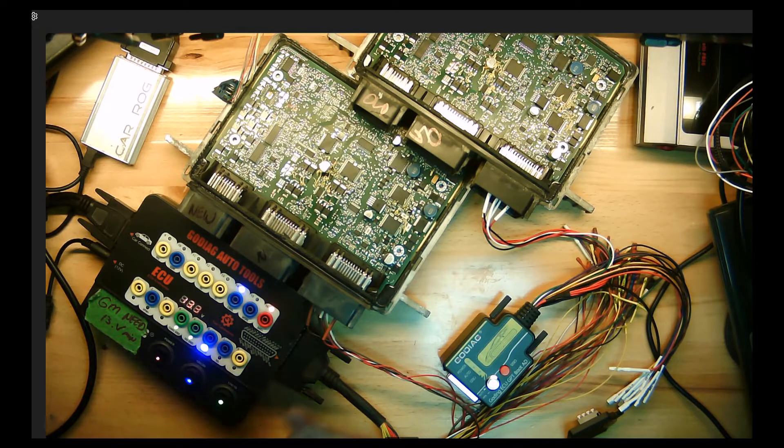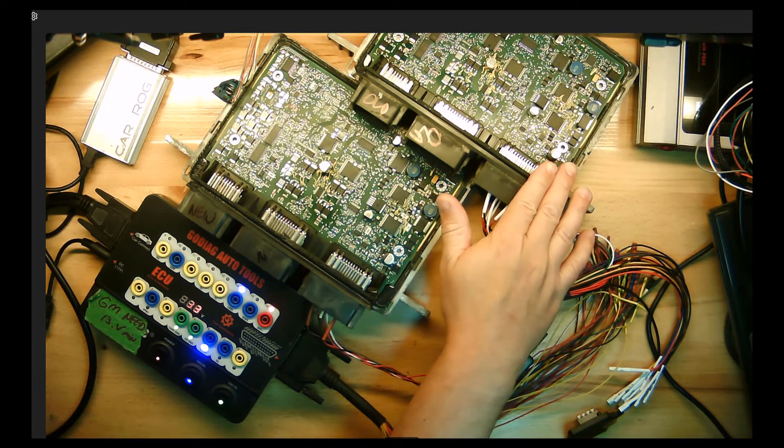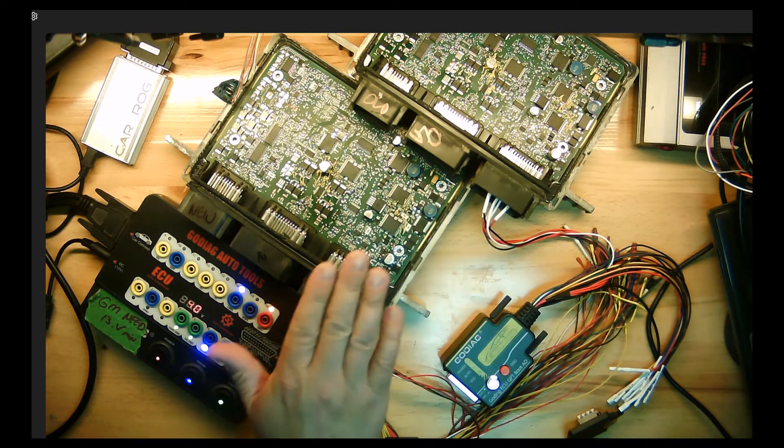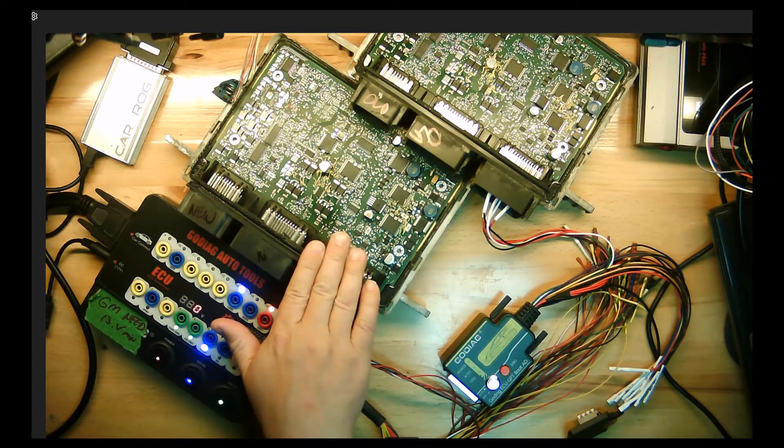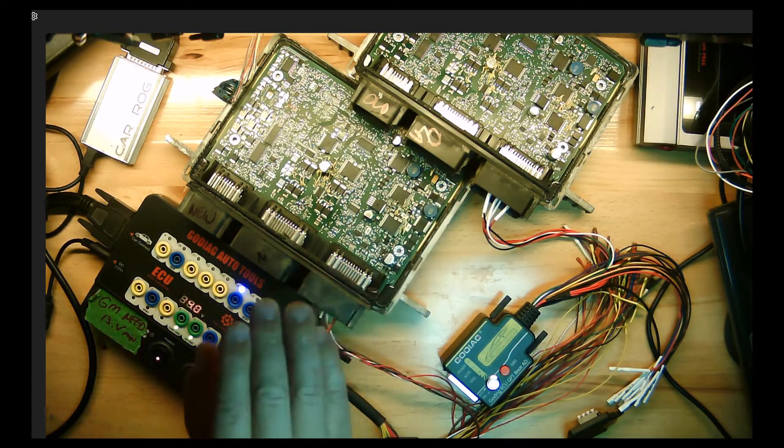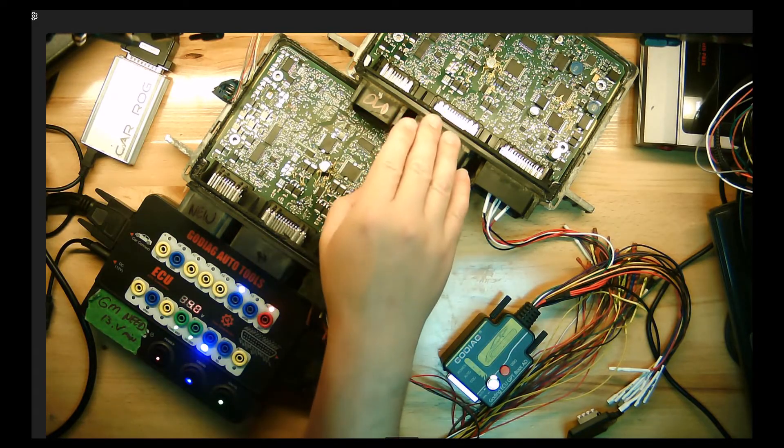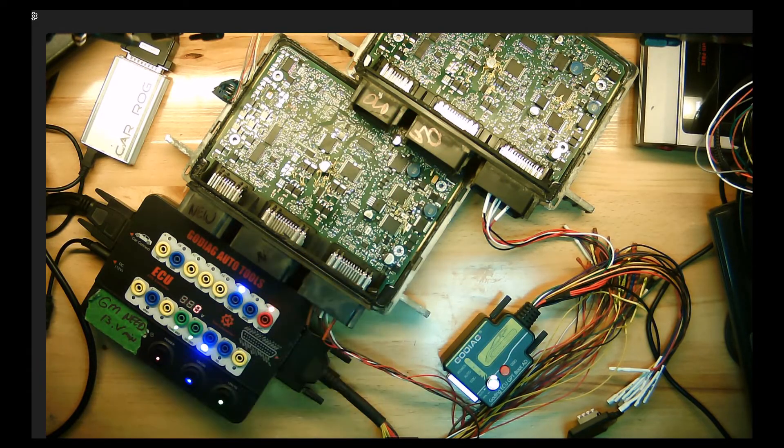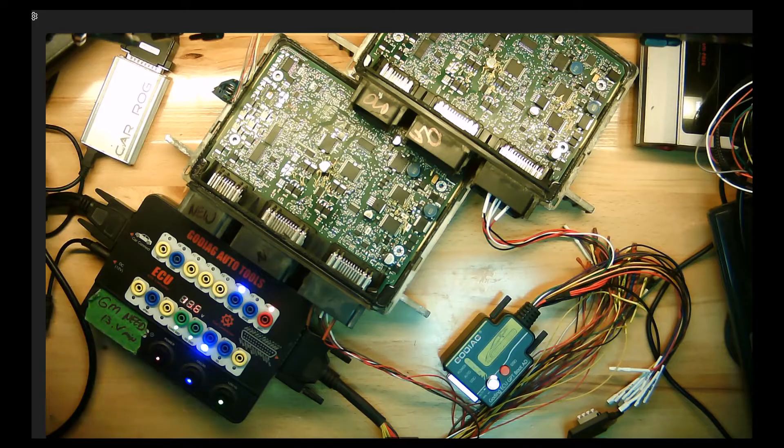If you can see in front of me, I have the original and a donor ECU. I already opened them up and read the EEPROM data from the original and EEPROM data from the donor.